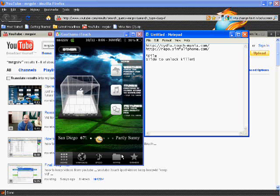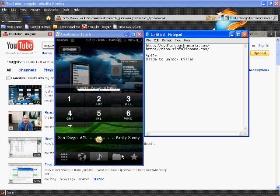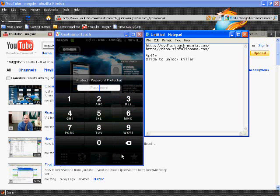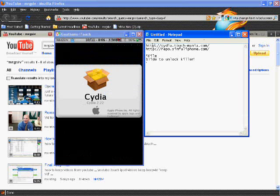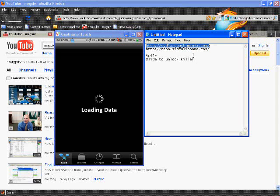First you're gonna have to go into your Cydia. When you go to Cydia you're gonna want to add these sources: cydia.touch-mania.com and repo.simpleiphone.com.